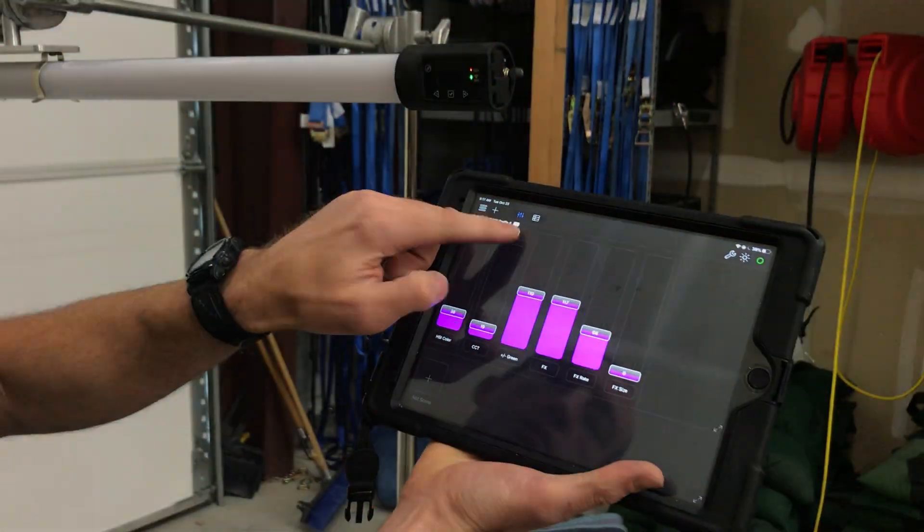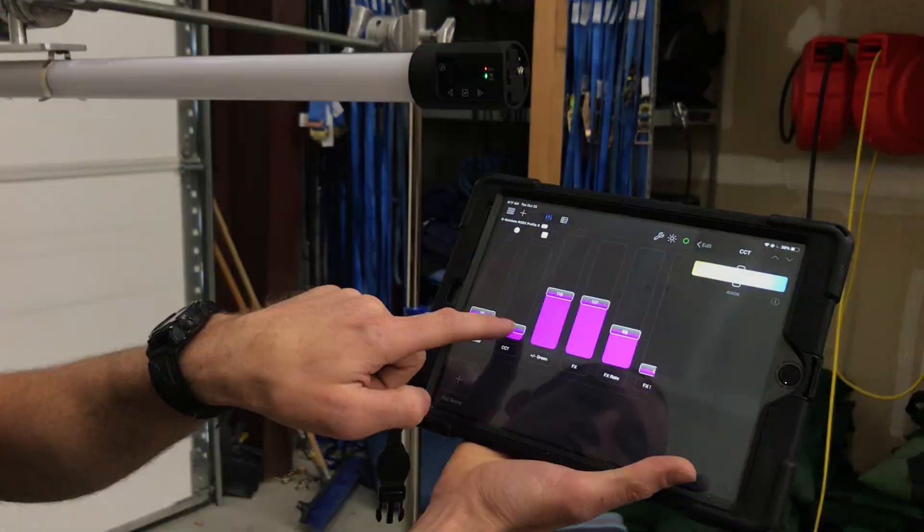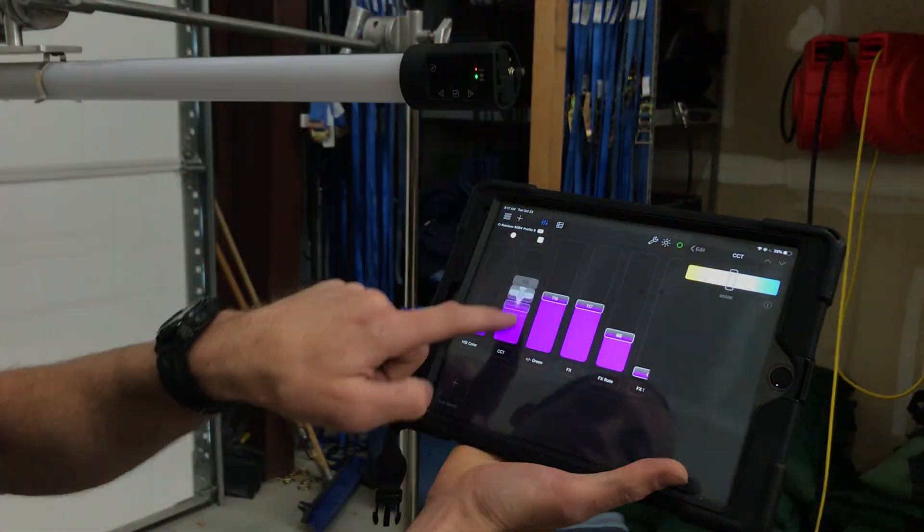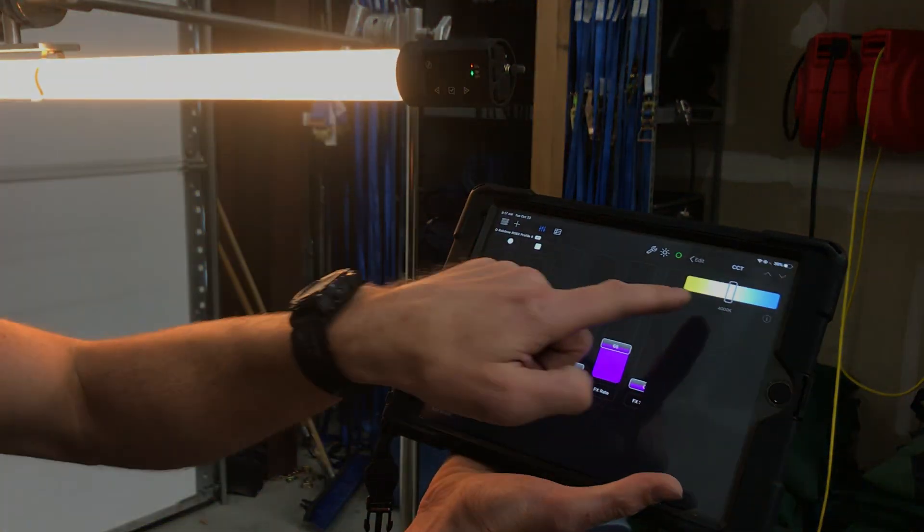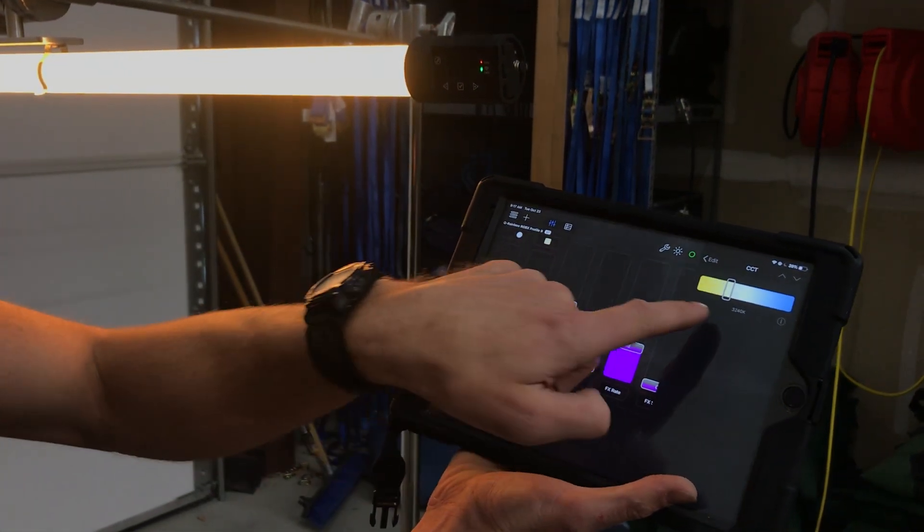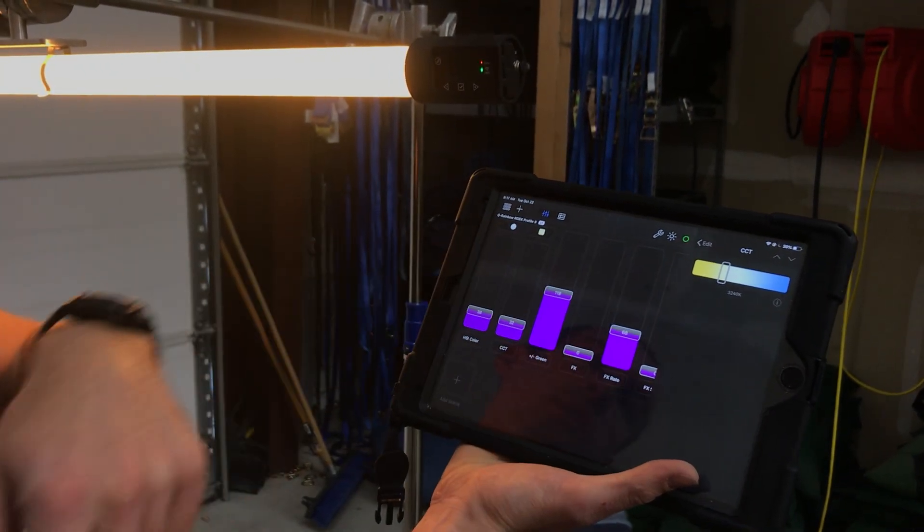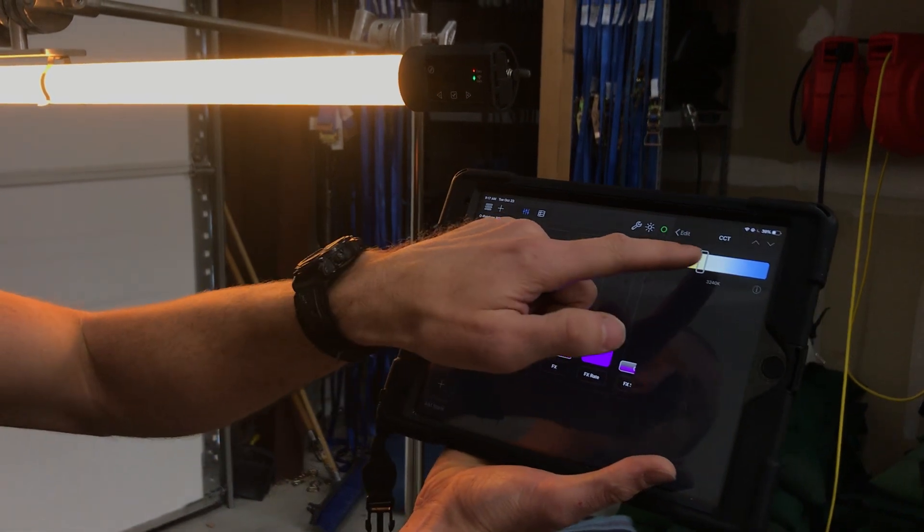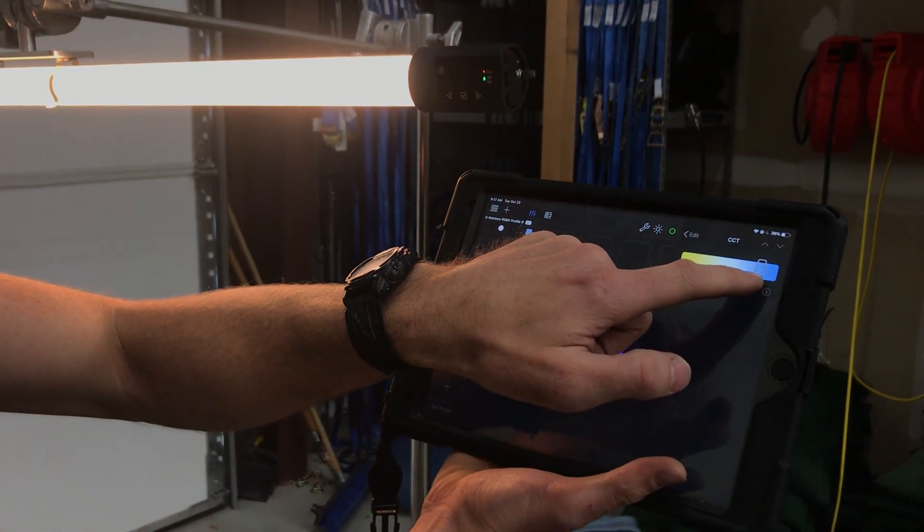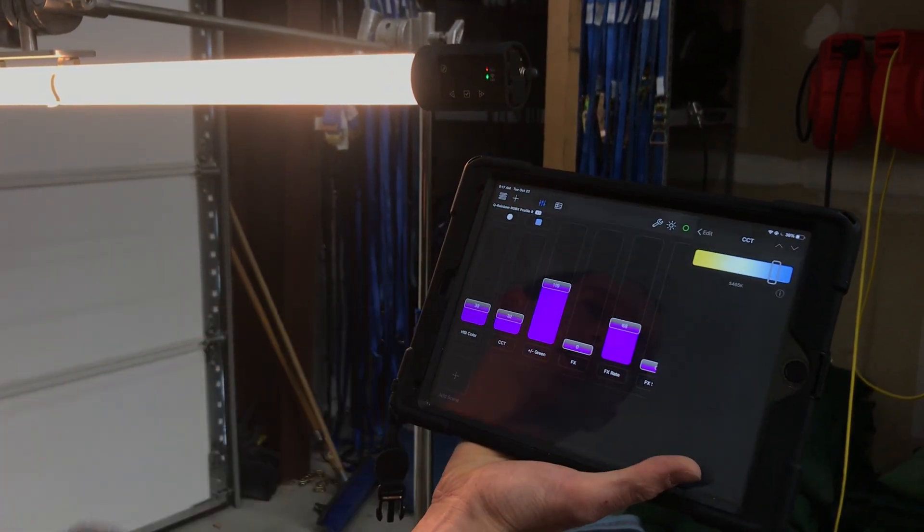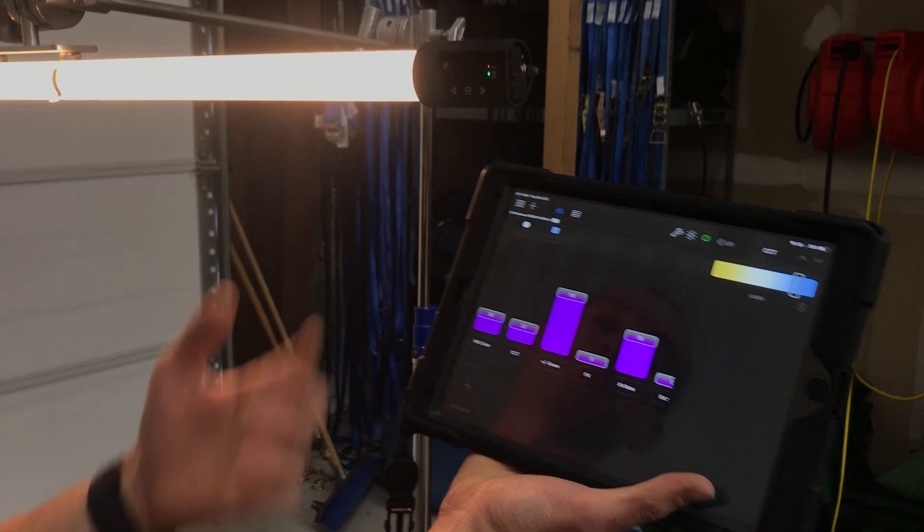We've also got color temperature. So you can control the color temperature from this fader, but you can also control it from here where it actually tells you the current color temperature. So there's 3,200 Kelvin tungsten, or we can set it up to 5,600 Kelvin and have it set to daylight.